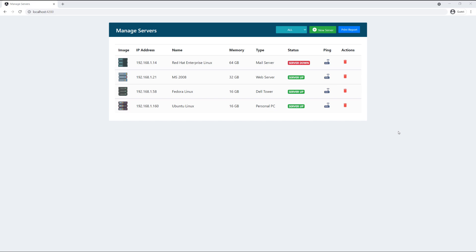What's going on guys, Junior here and today I'm going to show you how to build this application. It's a simple server manager application — you can replace servers with users, customers, or whatever you want. We're going to build this from the ground up, starting with the backend, which is a Spring Boot API connecting to a MySQL database, and then we'll work on the front end using Angular to build the user interface.